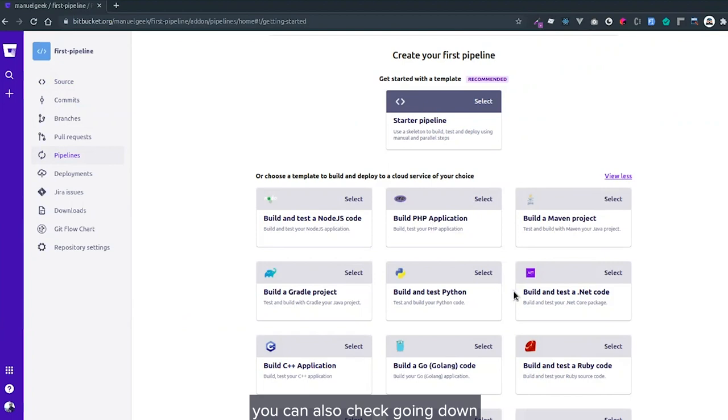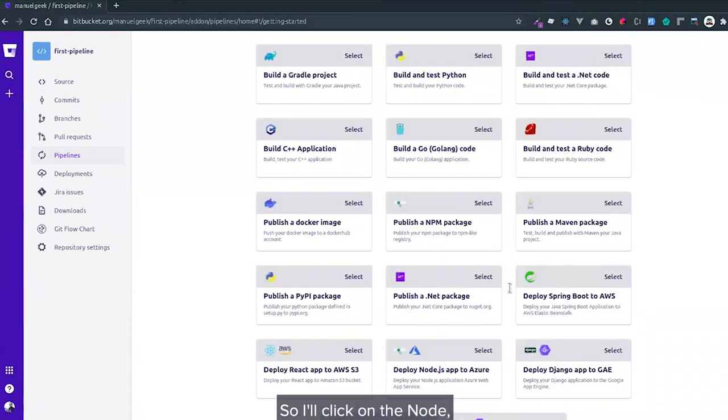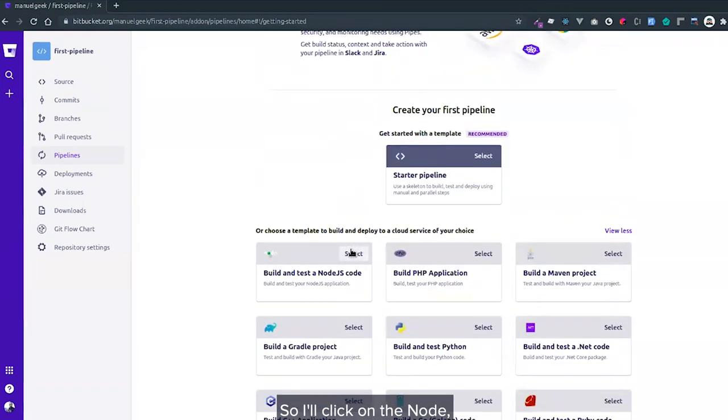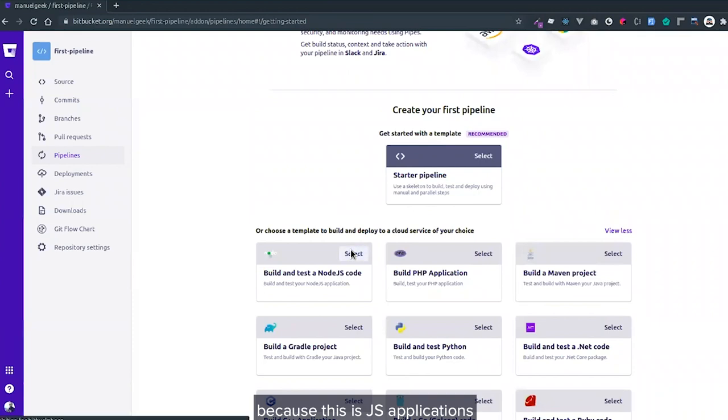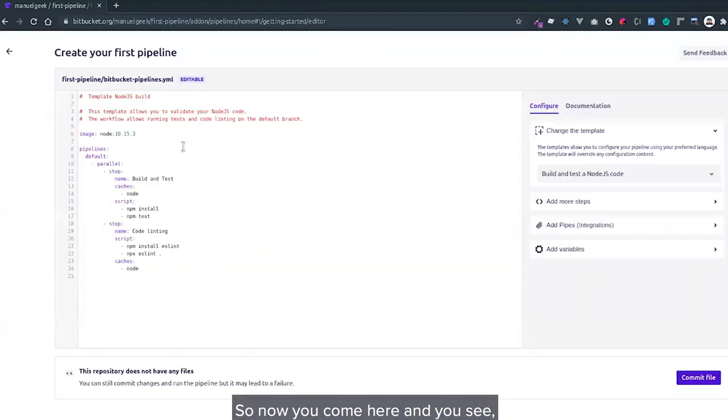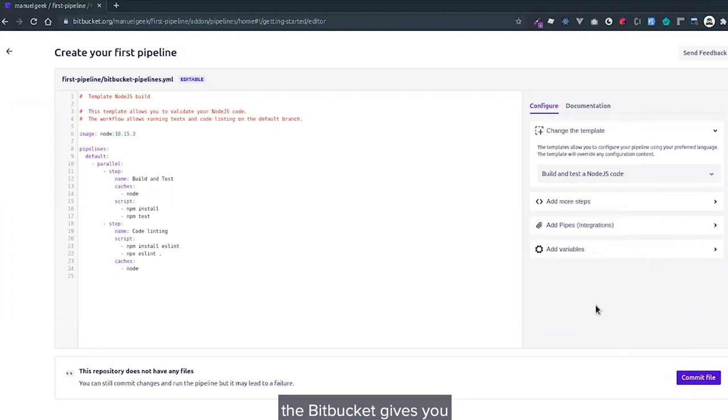You can also check going down. I'll click on Node because this is a JavaScript application. Now you come here and you see Bitbucket gives you an IDE to edit your pipeline.